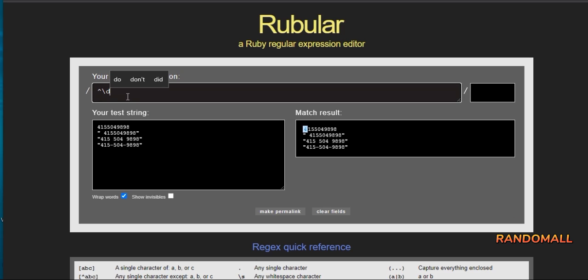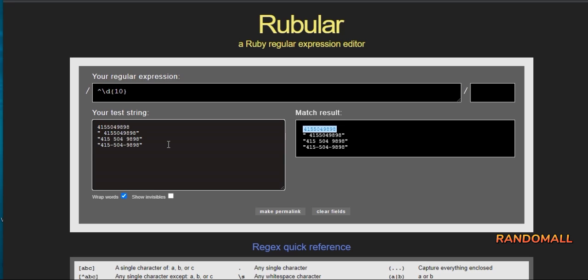Hat backslash D represents start of line must be a digit. Ten inside the curly braces represent not less than 10 digits. If we add more than 10 numbers, it will capture the first 10, but what we want is to only capture digits that are only 10 in number.